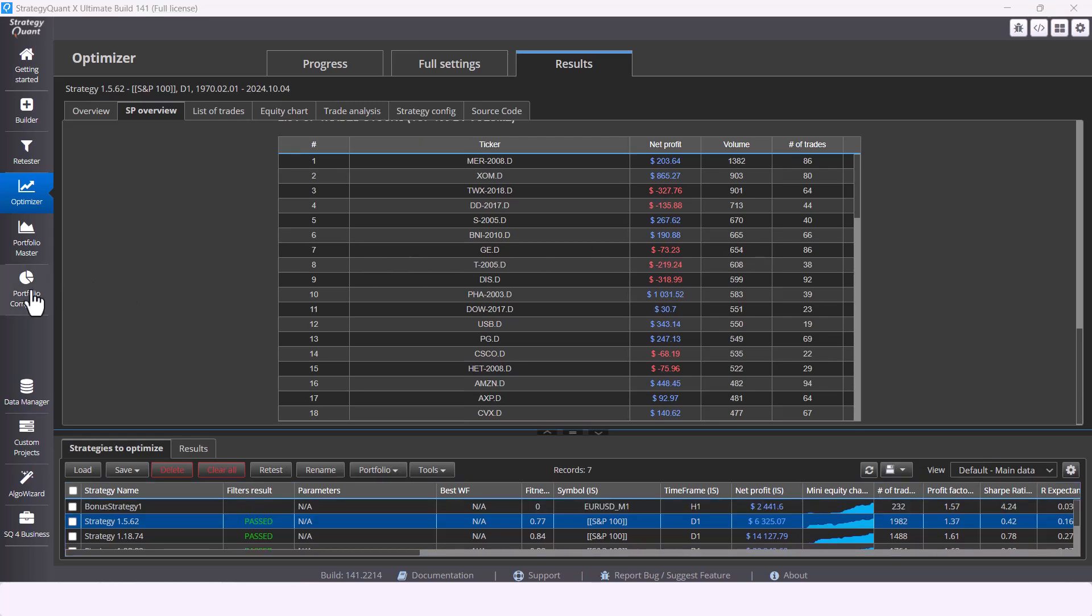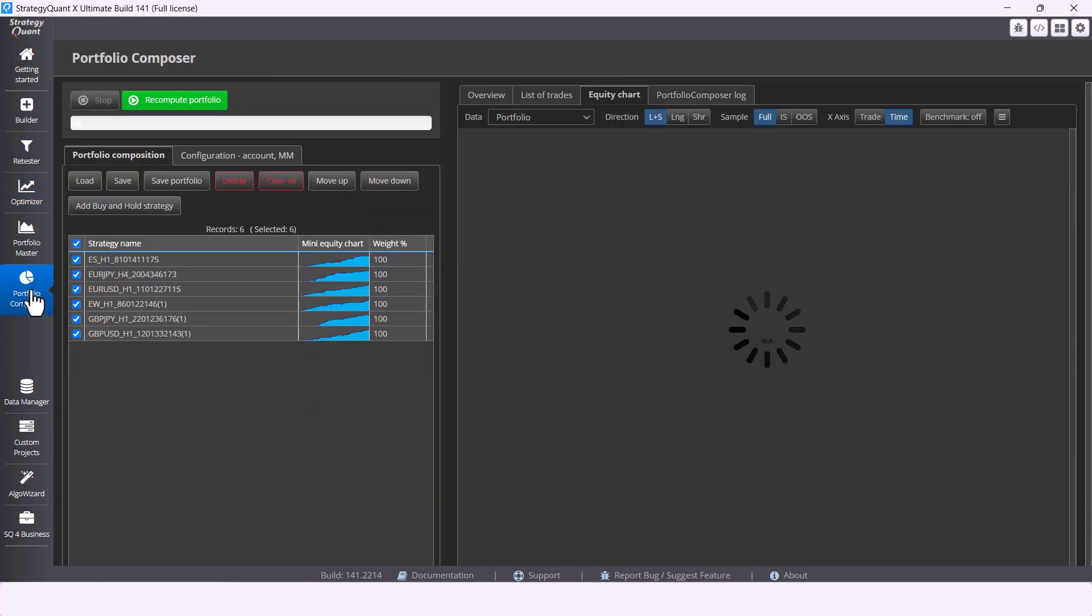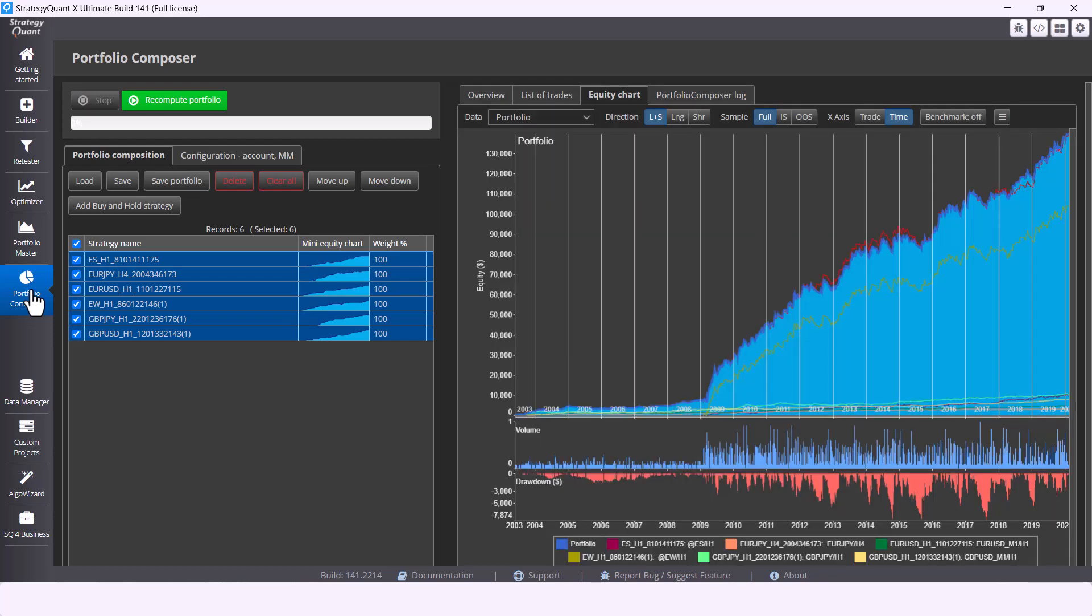Another great new feature is the Portfolio Composer where you can simulate the portfolio behavior of your strategies in seconds. Simply load the strategies you want to have in your portfolio, set their weights and watch the equity course change.